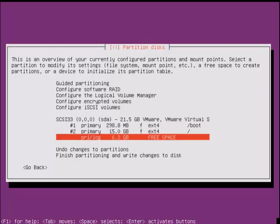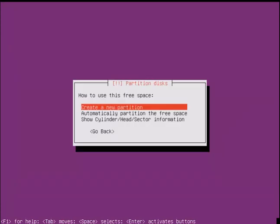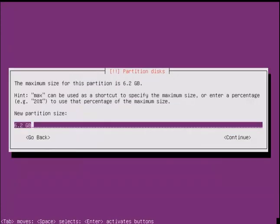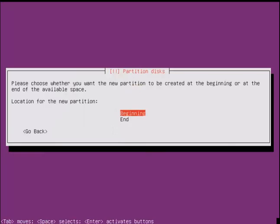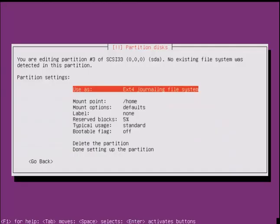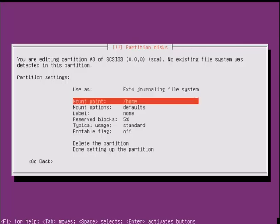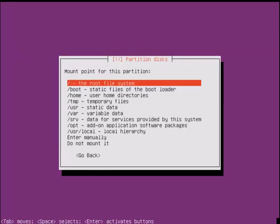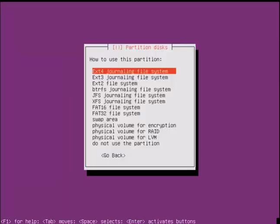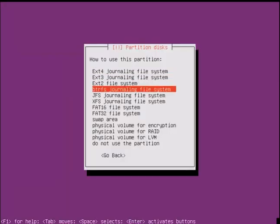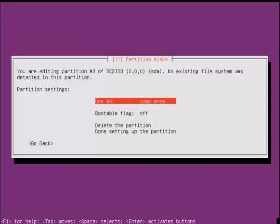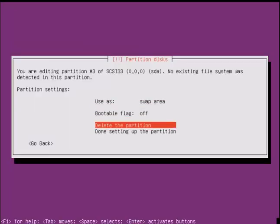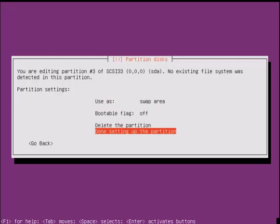Now create the partition for swap. I am giving 2 GB space for swap memory. The swap memory should be double the size of the RAM. The RAM is 1 GB, so I am giving 2 GB for the swap.